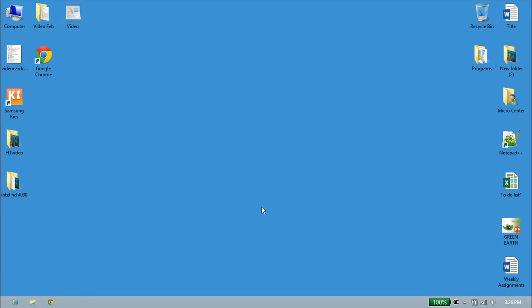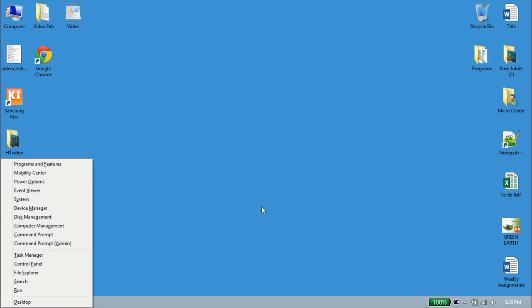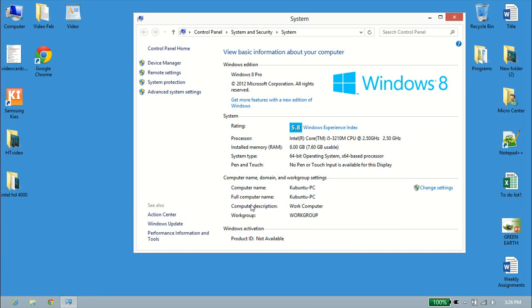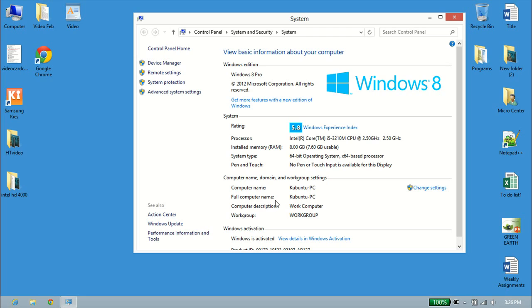Alright, so we're back to the desktop. Let's go ahead and take a look and see if that computer name has changed. We'll hit the Windows key on our keyboard and tap the letter X. We'll click on System. And we can see the same page as before, but it looks like the computer name has changed. We have successfully changed our computer name and our computer description.